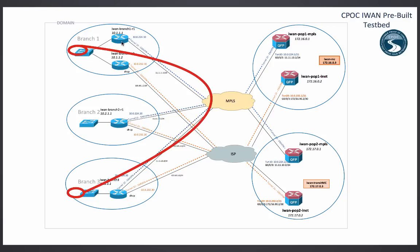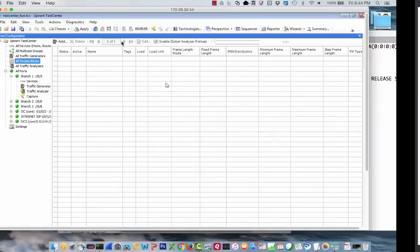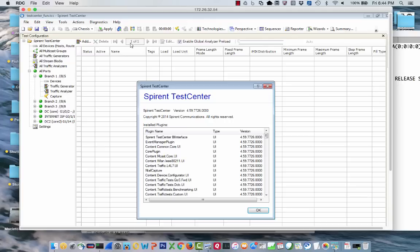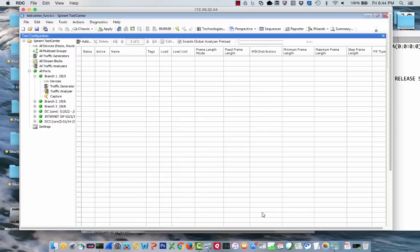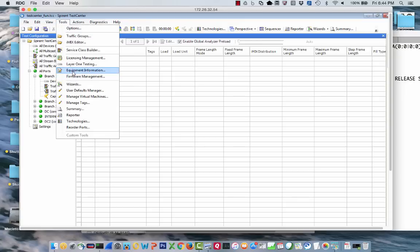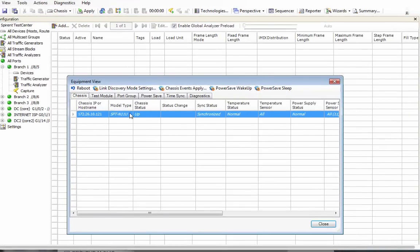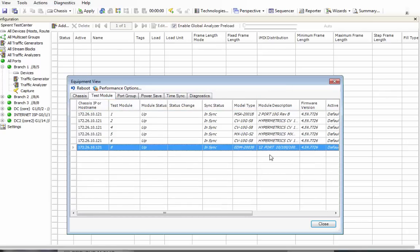Let's go over to my Spirent Test Center. This is version 459, and it's an appliance. If we go to Tools and Equipment Information, it's actually an N11U. I'm on port eight here, and if you go to Test Modules, port eight is an EDM-2003B — one of the older models, but it works absolutely great for playing around.